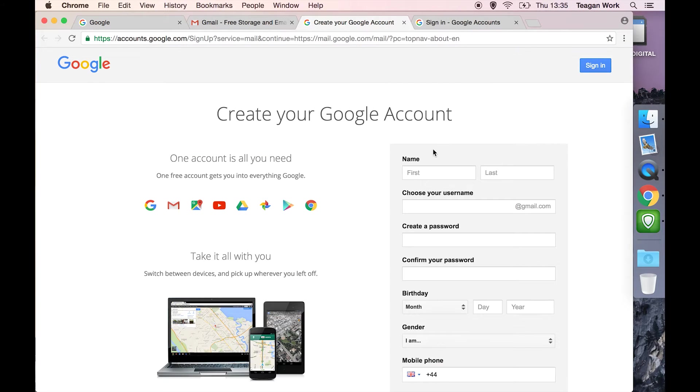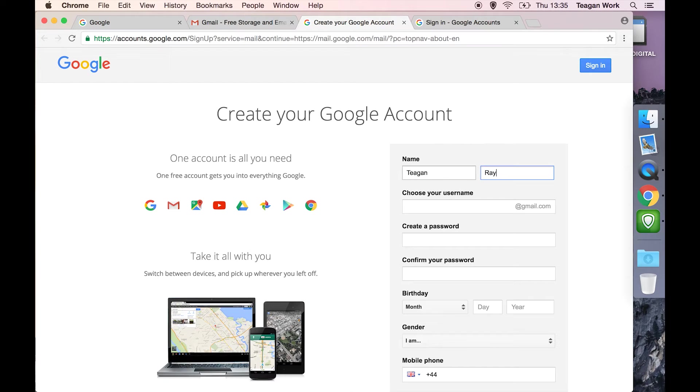Then we need to fill in the account creation form. Name, first and last, fairly simple.